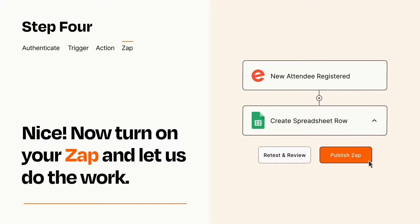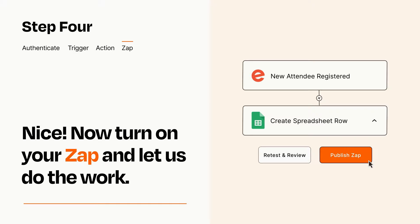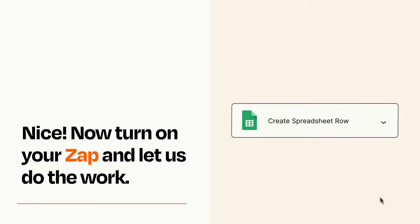Turn on your Zap and Zapier will start doing your work for you. Zapier can be as simple or as complex as you'd like and connects with thousands of apps, more than any other platform.